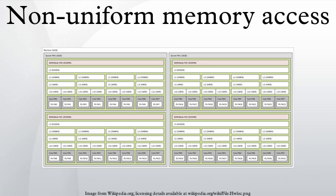The benefits of NUMA are limited to particular workloads, notably on servers where the data are often associated strongly with certain tasks or users. NUMA architectures logically follow in scaling from symmetric multiprocessing architectures.